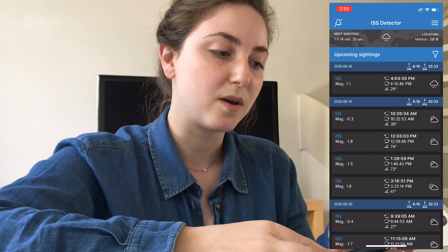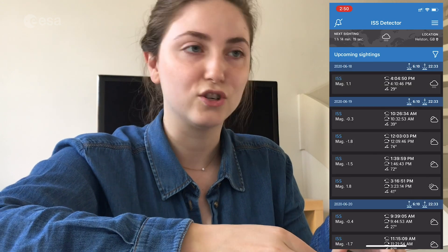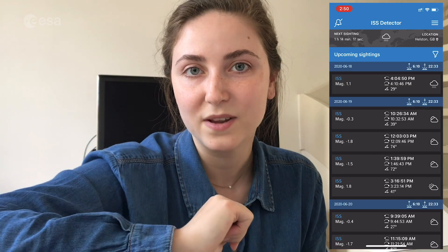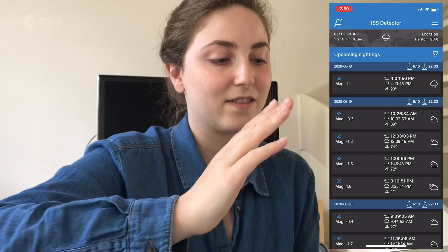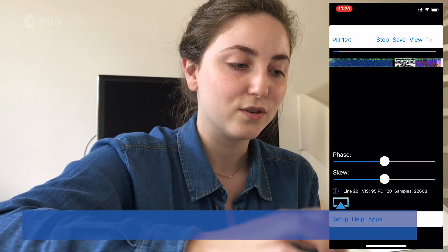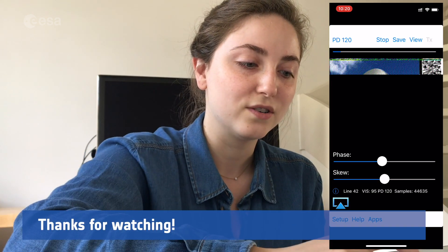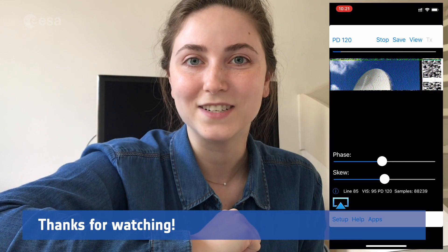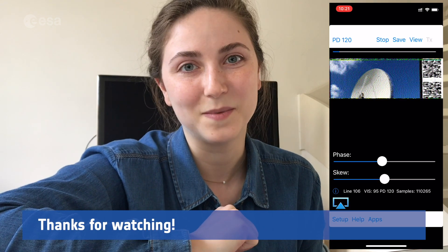And then you're ready with your setup on your CQSSTV app in order to decode a picture from the ISS.